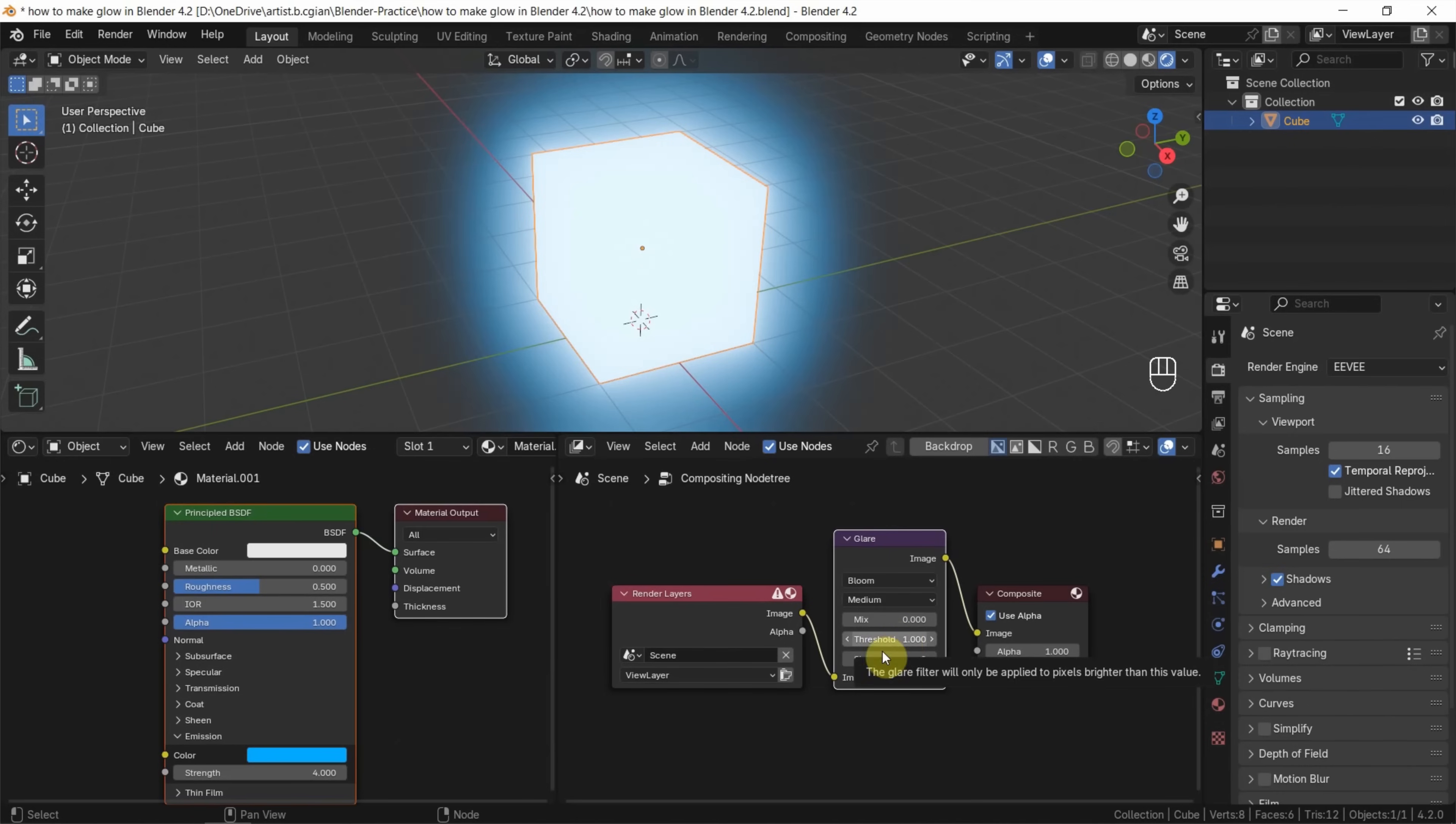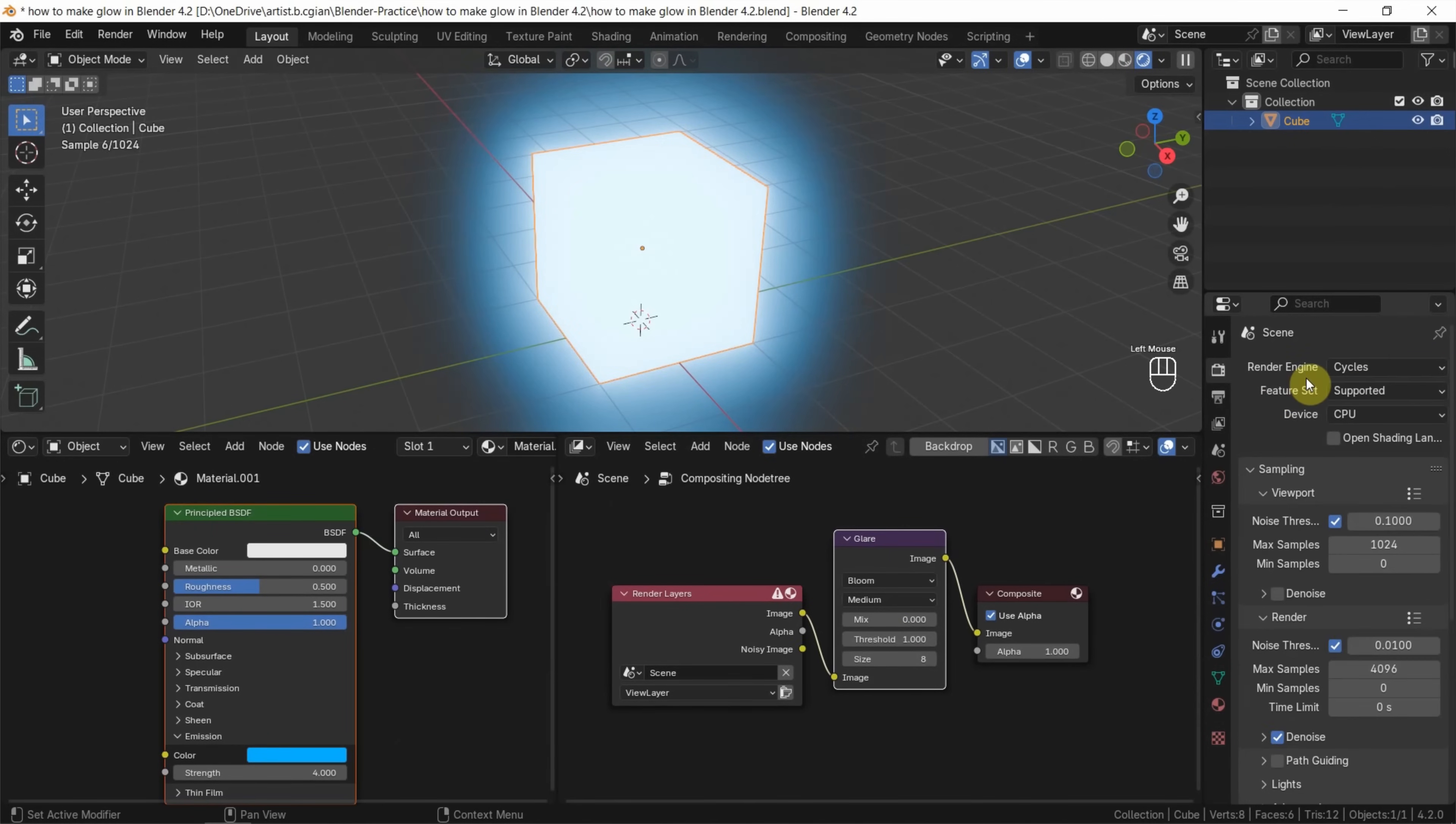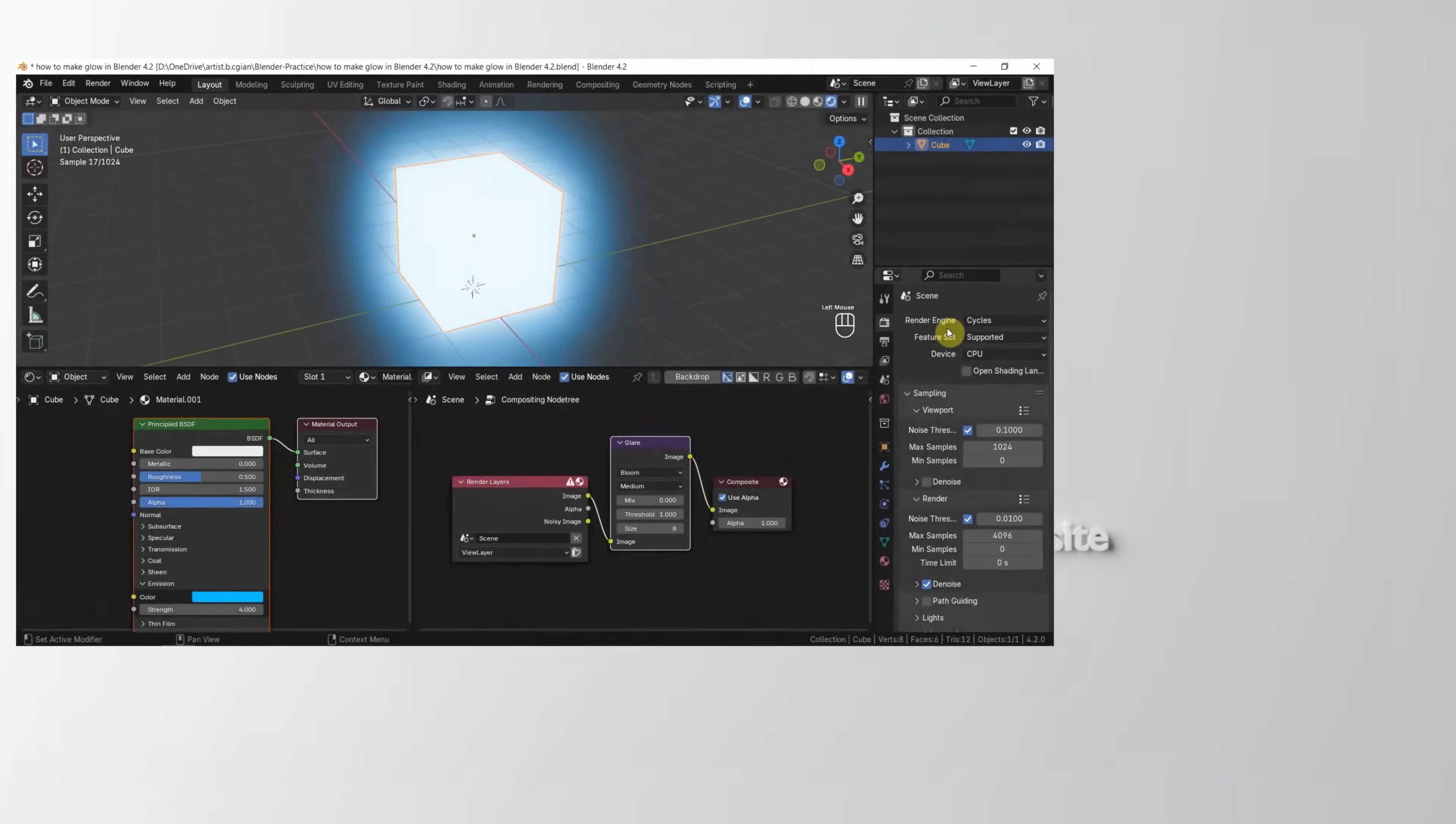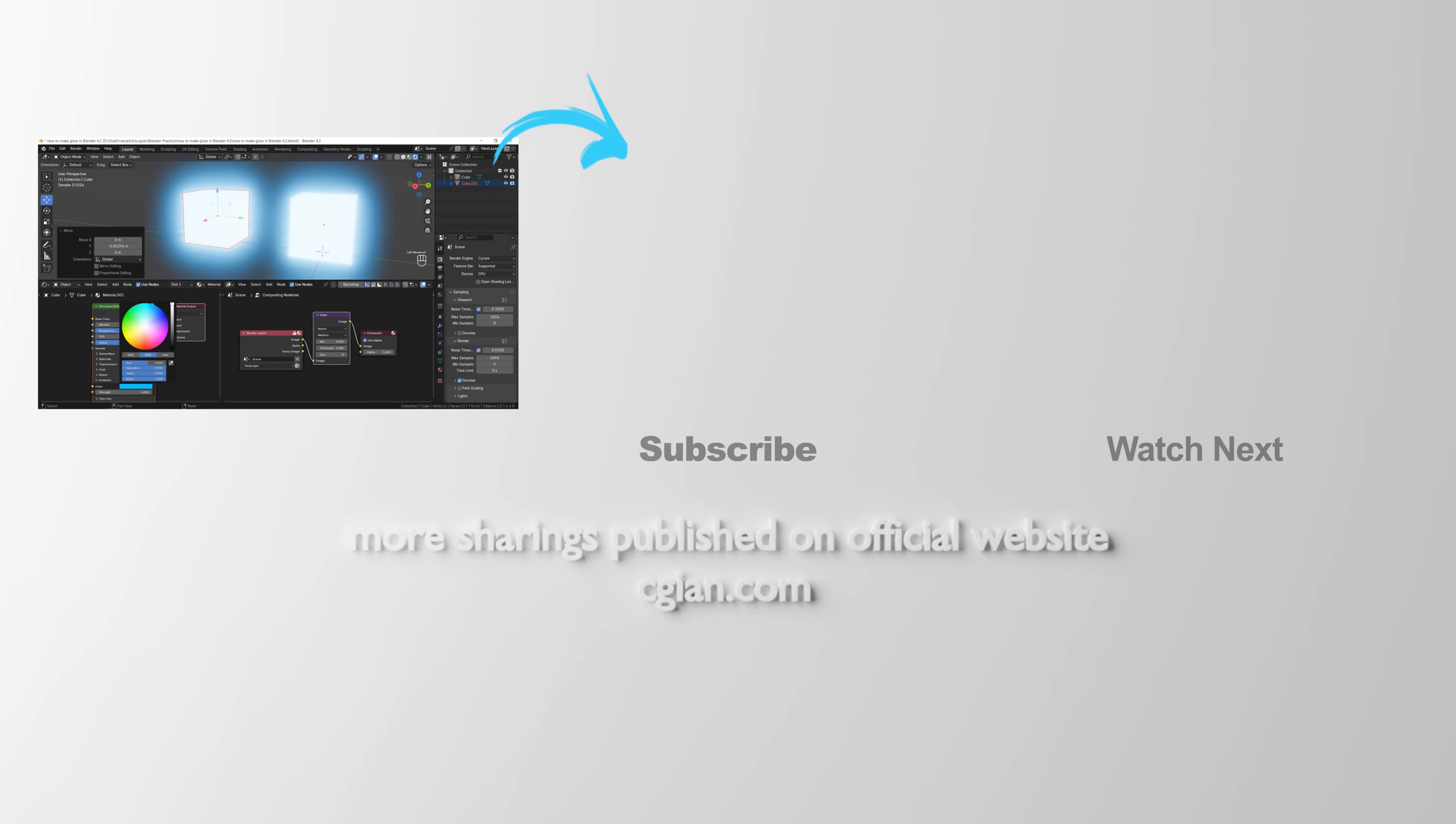And next, we can see that the renderer is Eevee now. If we want to use Cycles, it's also working. So, this is how we can make a glowing effect in Blender for Eevee and Cycles.